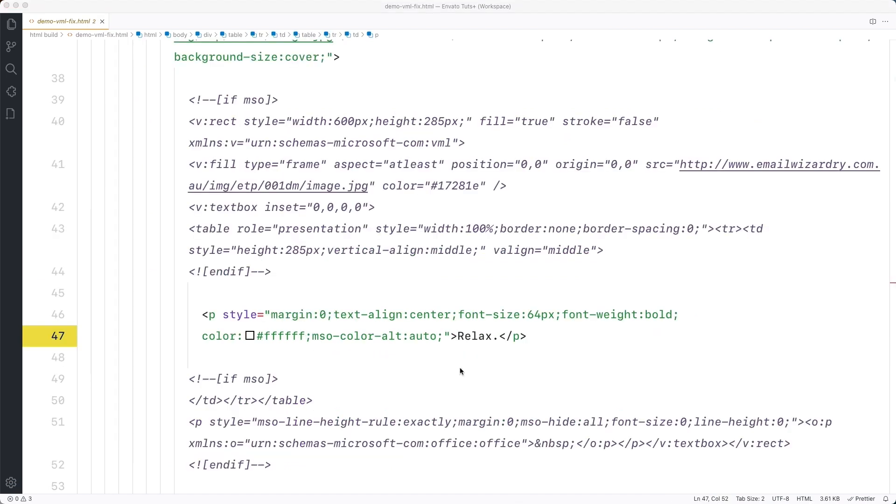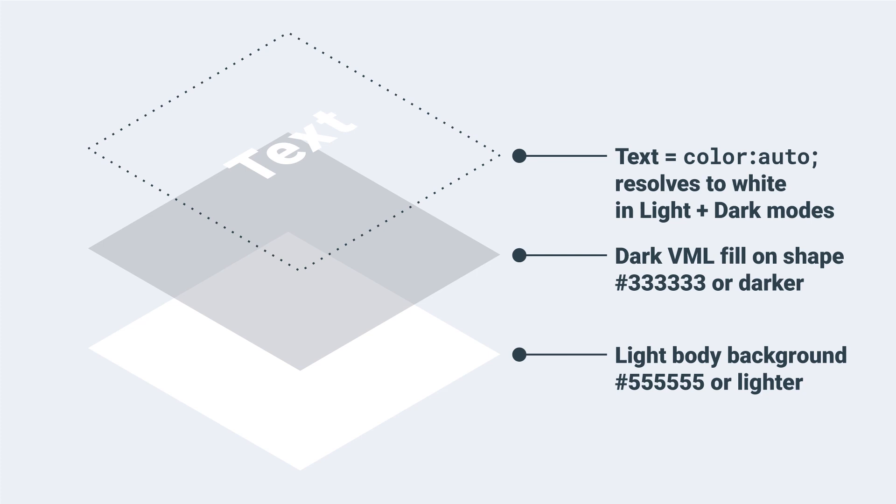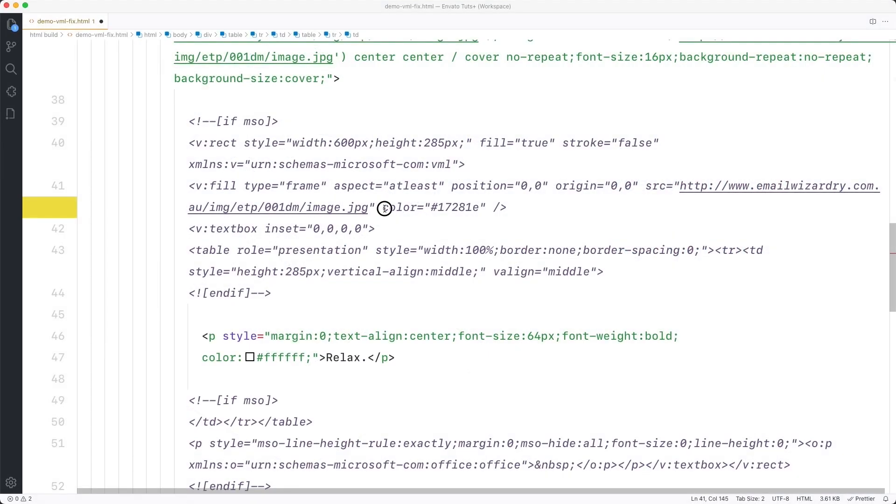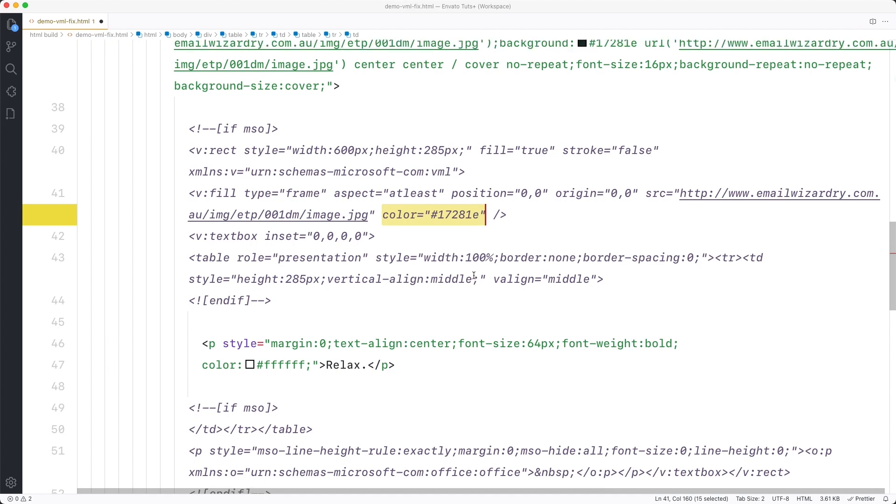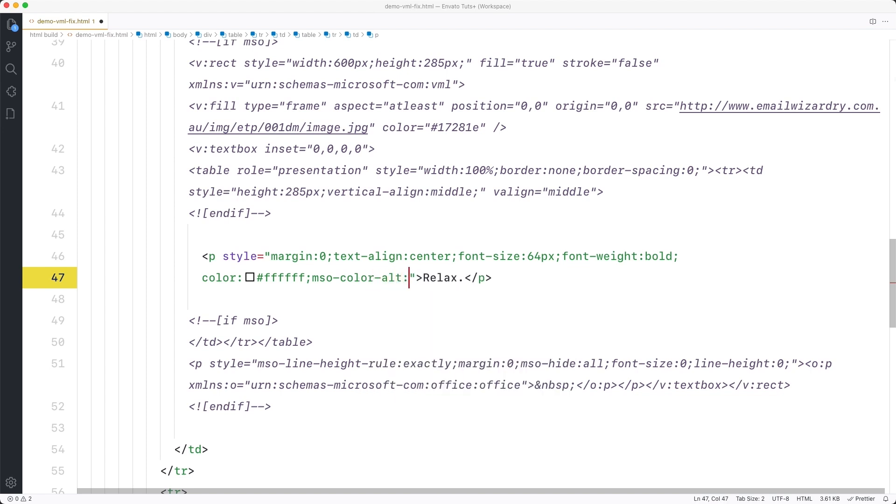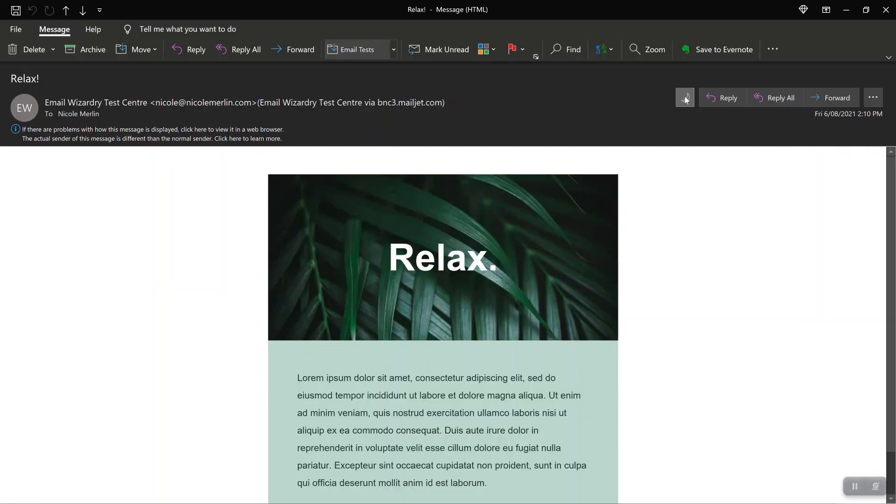Next I just need to check my VML fill color. As mentioned it needs to be dark around 333 333 or darker. My fill has a bit of color in it but it's also darker than that so it's good to go. So now all I need to do is set my text to be color auto for Outlook and in fact we can simply use the special MSO property of MSO color alt which is going to override the CSS color property in Outlook only. So I just need to find my text and add MSO color alt auto and that's it. Send a test and you'll see that your text is now displaying perfectly.